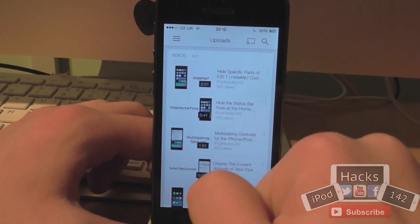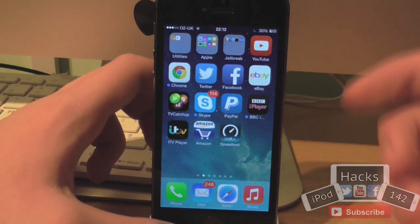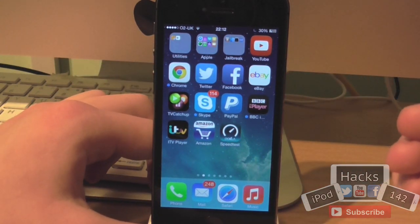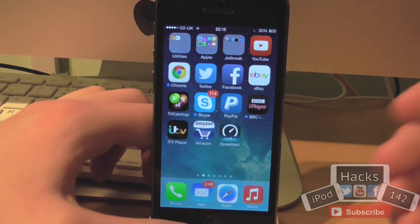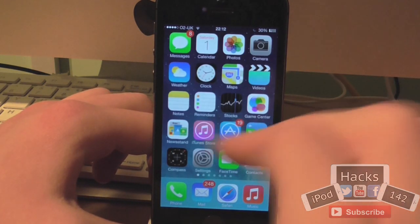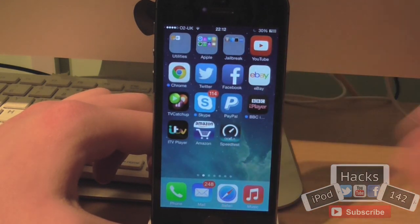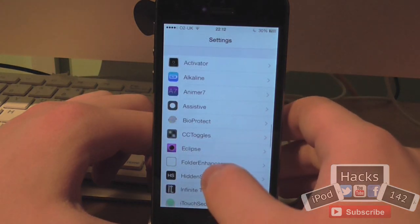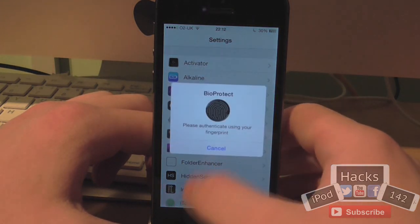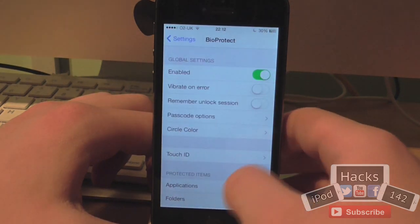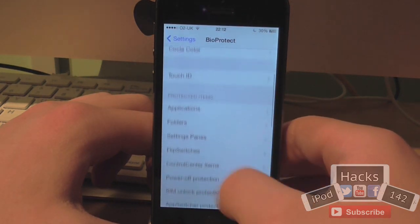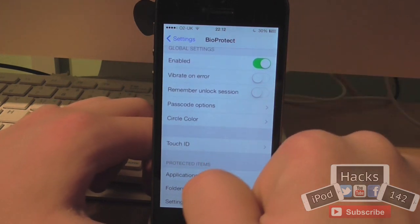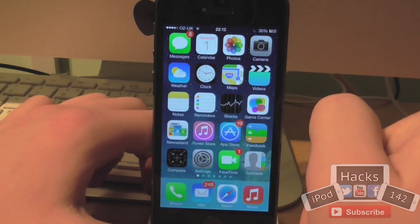So it's very simple and very easy. There are a few other things you can do, like protecting the app switcher, opening Siri, powering down the device — all these different things which you can protect with this. And they're also adding more things. So you can basically just go into Settings, select any apps you want to enable this with — it's very simple. You just go to BioProtect, it'll ask you for your fingerprint, and you can customise all these settings. I'll go a bit more in depth in the full video — the link will be in the description below.